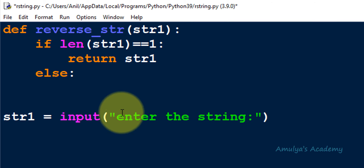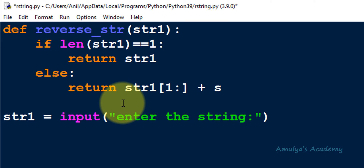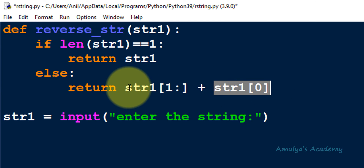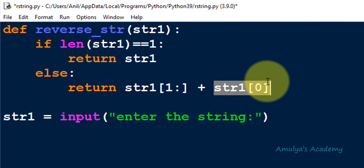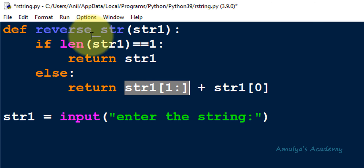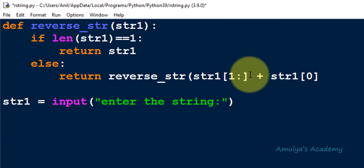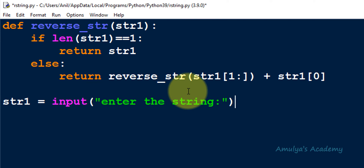Now let's write the program. In the recursive case I'll use the return keyword. I'll split the string using slicing: str1[1:] gives the substring from index 1 onwards, and str1[0] gives the first character. So for 'amul', str1[1:] gives 'mul' and str1[0] is 'a' placed at the end. I call reverse_str on this substring recursively. This is the complete recursive function.